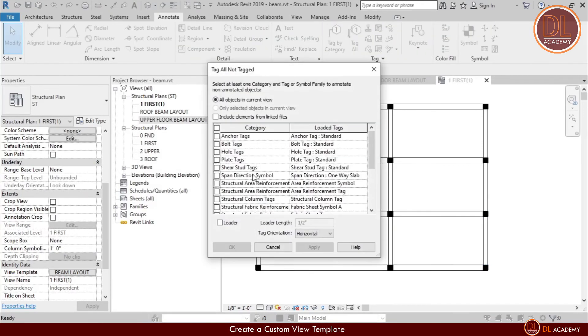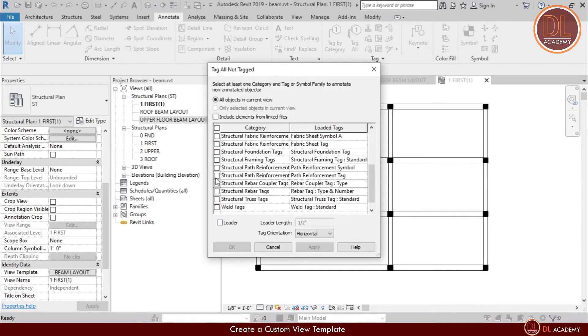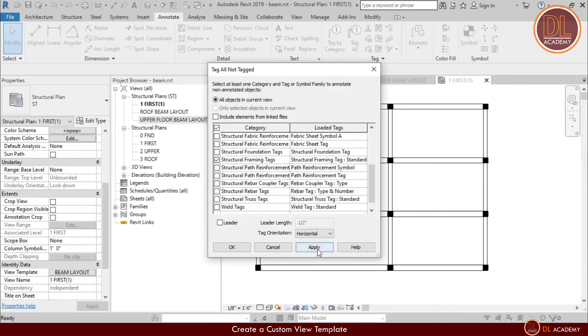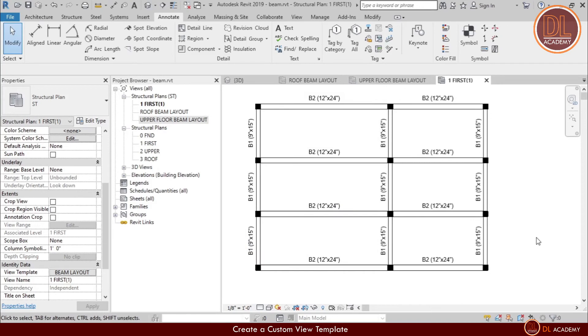Here also I'm adding the framing tags separately. This is my tie beam layout and I'm changing the name accordingly.